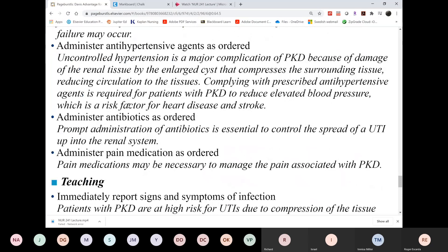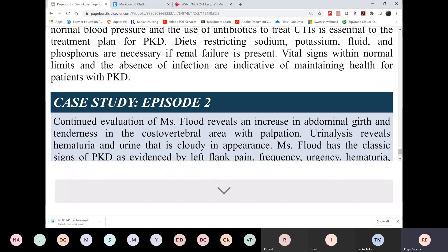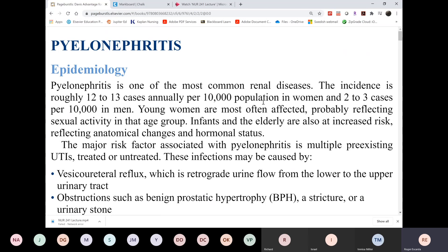Let's go to infections now. First is pyelonephritis — unlike UTI, this is now the kidney infection. A UTI can go up the ureters and then infect the kidney, but once you have a kidney infection it's no longer called a urinary tract infection — it's now called pyelonephritis. It may start as a UTI or it may start from the bloodstream, but the most common cause is a lower urinary tract infection.